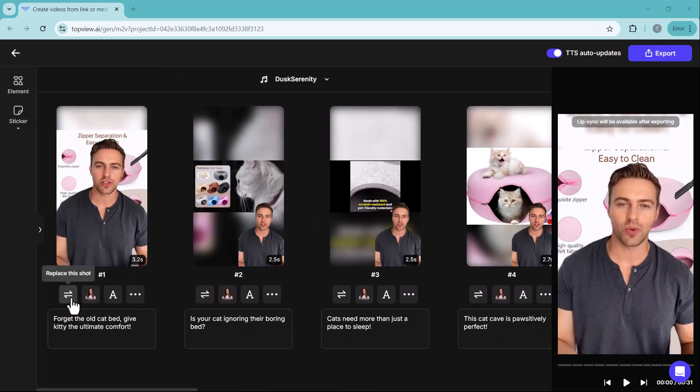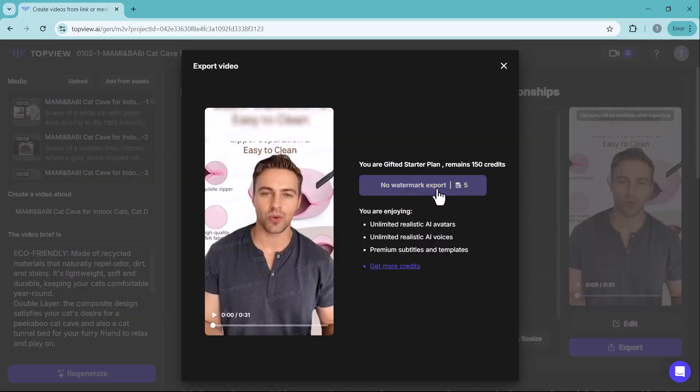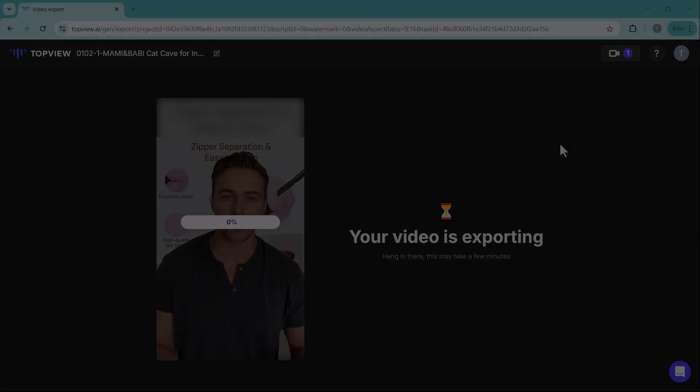You can replace video shots, change the avatar, and adjust the subtitles as needed. This allows you to fully customize your video and ensure it aligns with your vision.